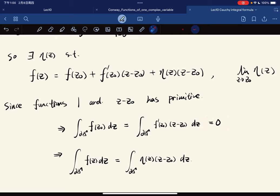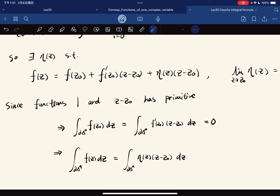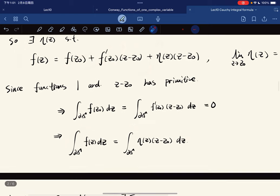Note that the fundamental theorem of calculus holds on open sets G, not just open disks. If you have a primitive, then the fundamental theorem of calculus applies, so these terms vanish. After integrating, the two terms with primitives vanish, and we're only left with the η(z) terms.